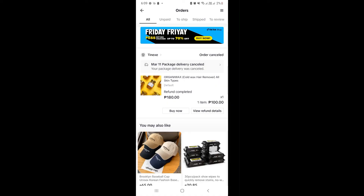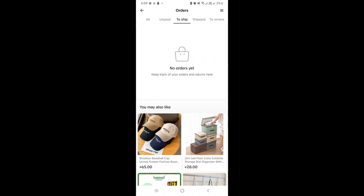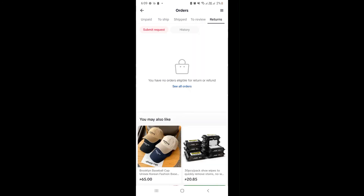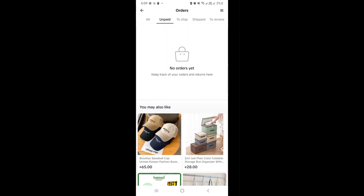And basically, that's how you can see your orders on your TikTok shop. That's about it for today's video, guys. I hope you find this tutorial helpful and thank you so much for watching.